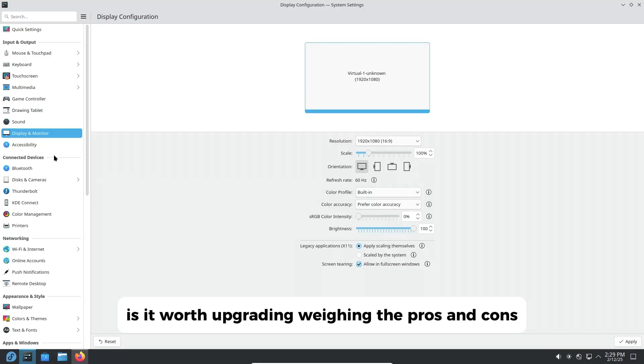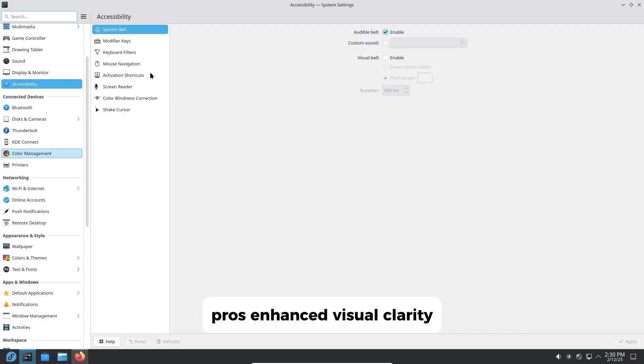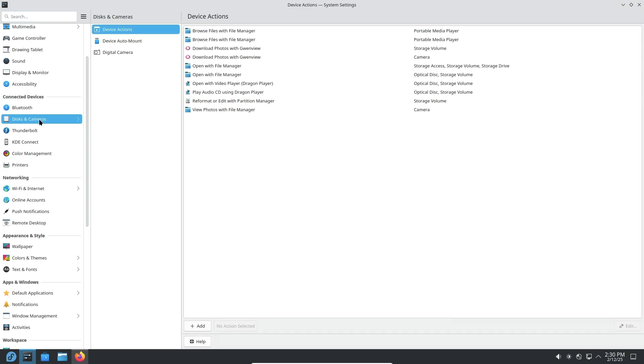Is it worth upgrading? Weighing the pros and cons. Pros: Enhanced visual clarity - improved fractional scaling results in sharper UI elements.